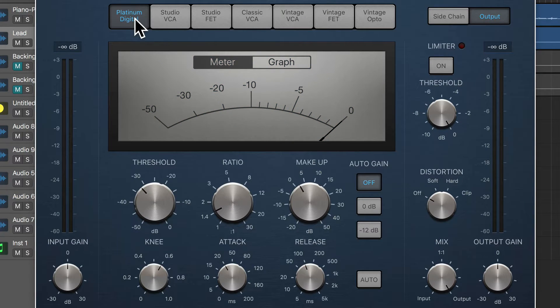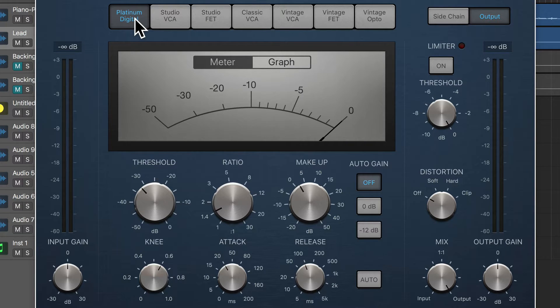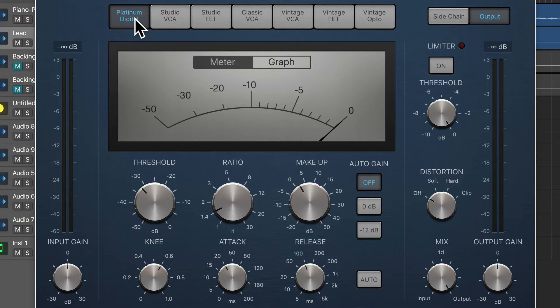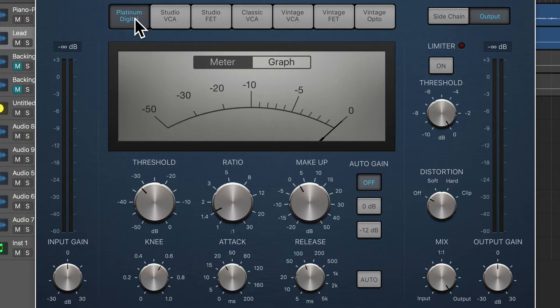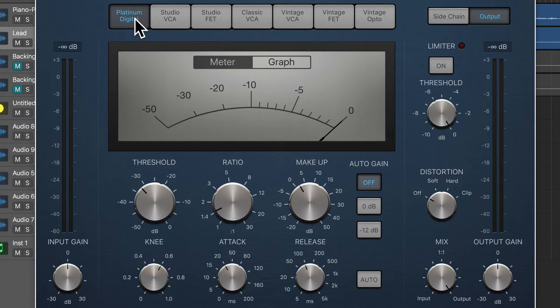What we're going to do in this video is use an extreme setting to listen to the different characteristics of the different circuit types that are available to us, so that you can get an idea of what flavors you have available to you when you're trying to shape the tonal and the dynamic characteristics of your vocal.